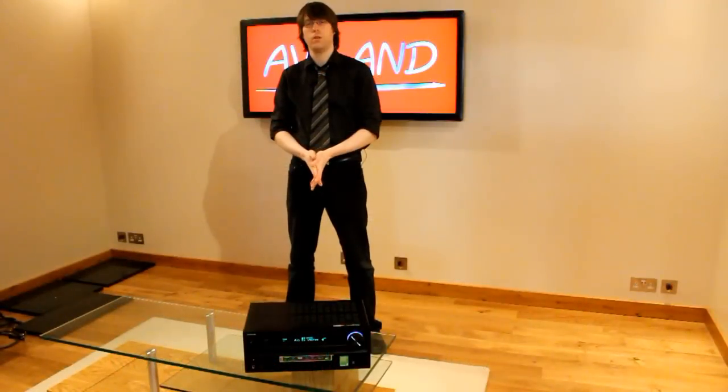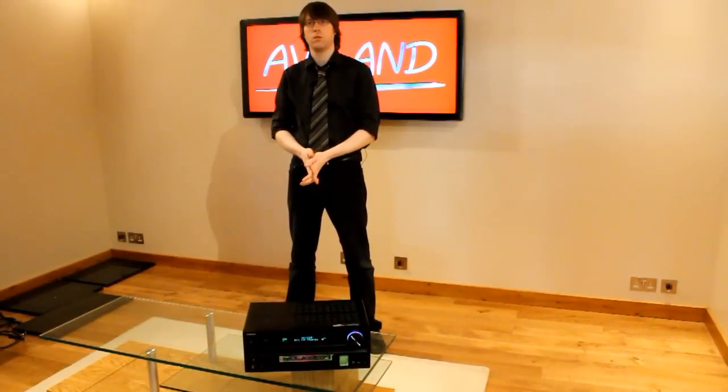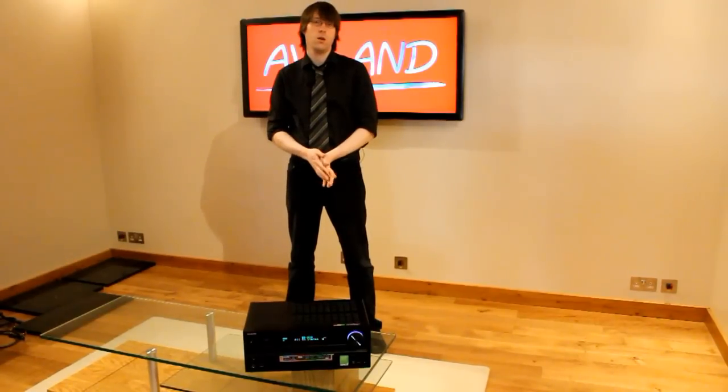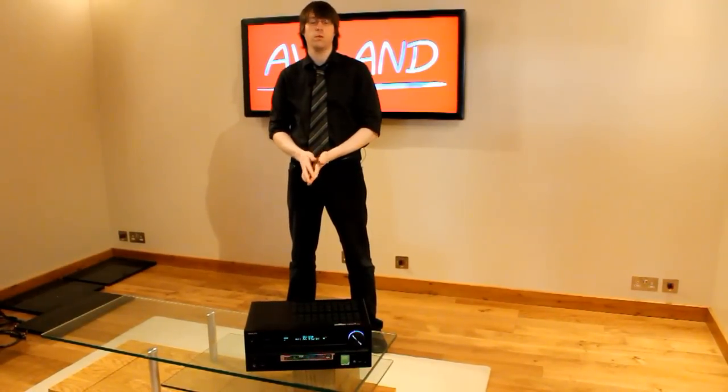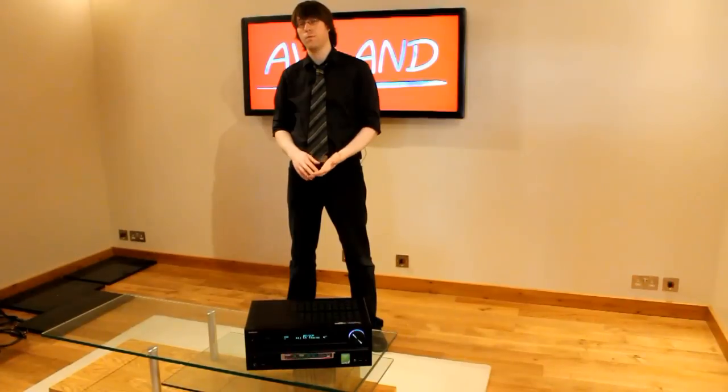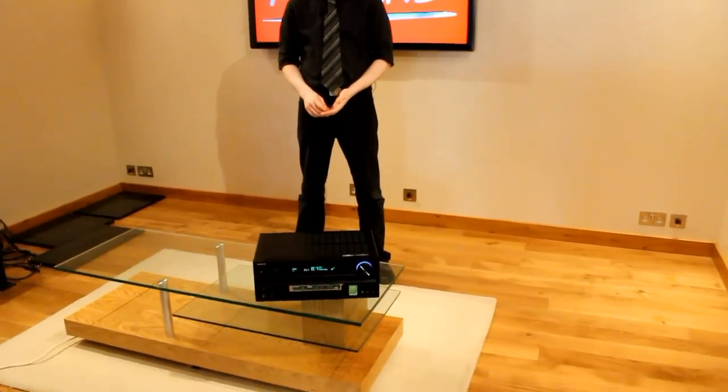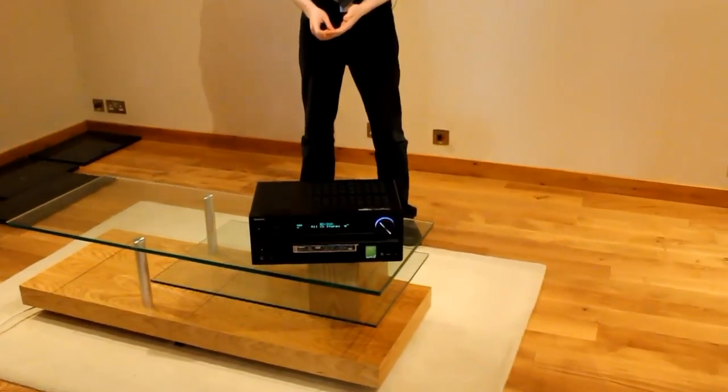Hello and welcome to the AV-Land video guides to the Onkyo TX-NR609 Home Cinema Receiver. We're going to talk you through the features of this unit, its setup menus and its connections.